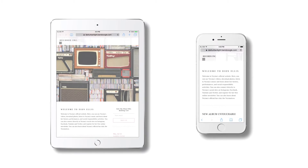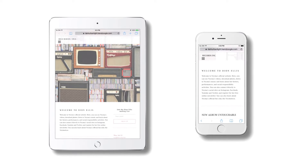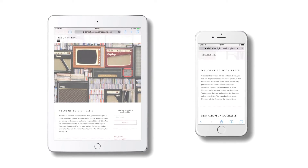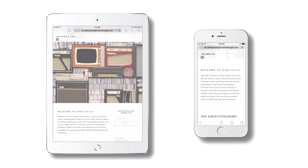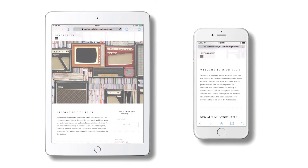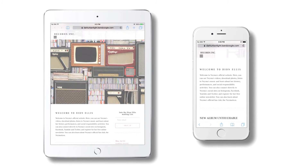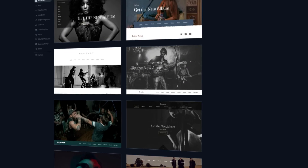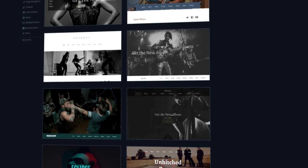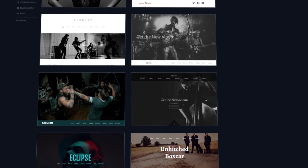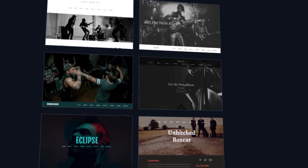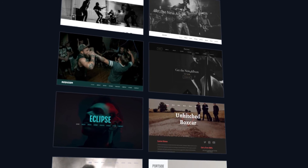Google has placed much more emphasis in recent years on sites that are responsive and are compatible with mobile devices. However, if you're using one of our responsive templates, this is automatic and you don't have to do anything to ensure your site is responsive.